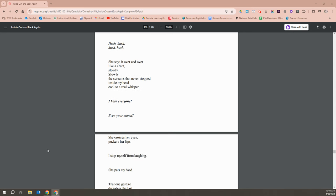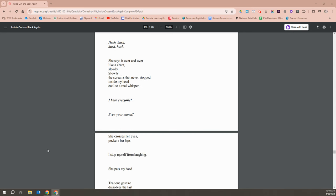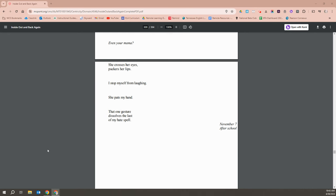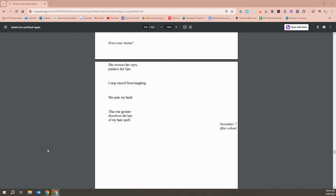I hate everyone, even your mama. She crosses her eyes and puckers her lips. I stop myself from laughing. She pats my hand. That one gesture dissolves the last of my hate spell.